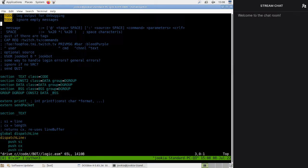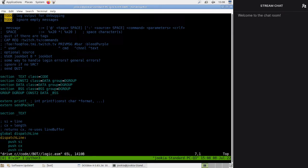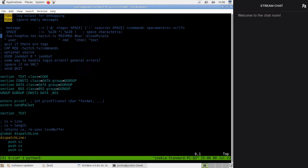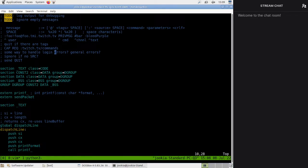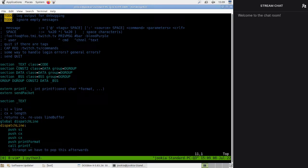Log output for debugging, ignore empty messages — I don't know what that means exactly. We have some more stuff to send at the start. We should probably send that; I don't know how early. Caprec Twitch TV slash commands. Then we have the pass format here. Some way to handle general errors — yeah, we're just going to quit. Ignore if there's no source. Send quit — we should probably send quit too.